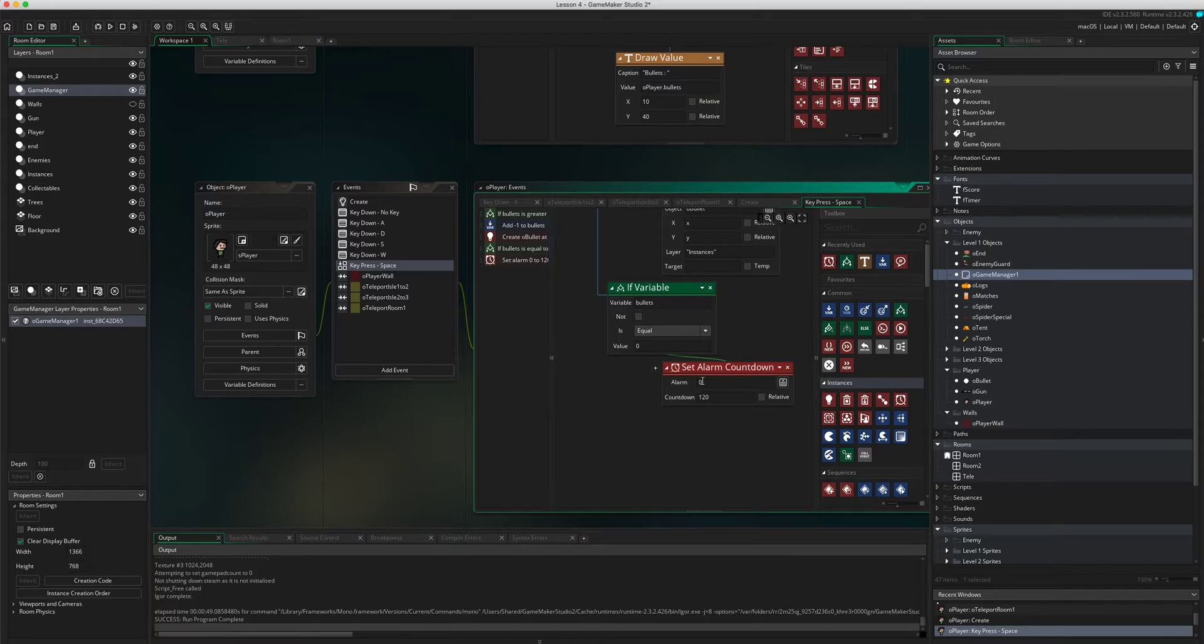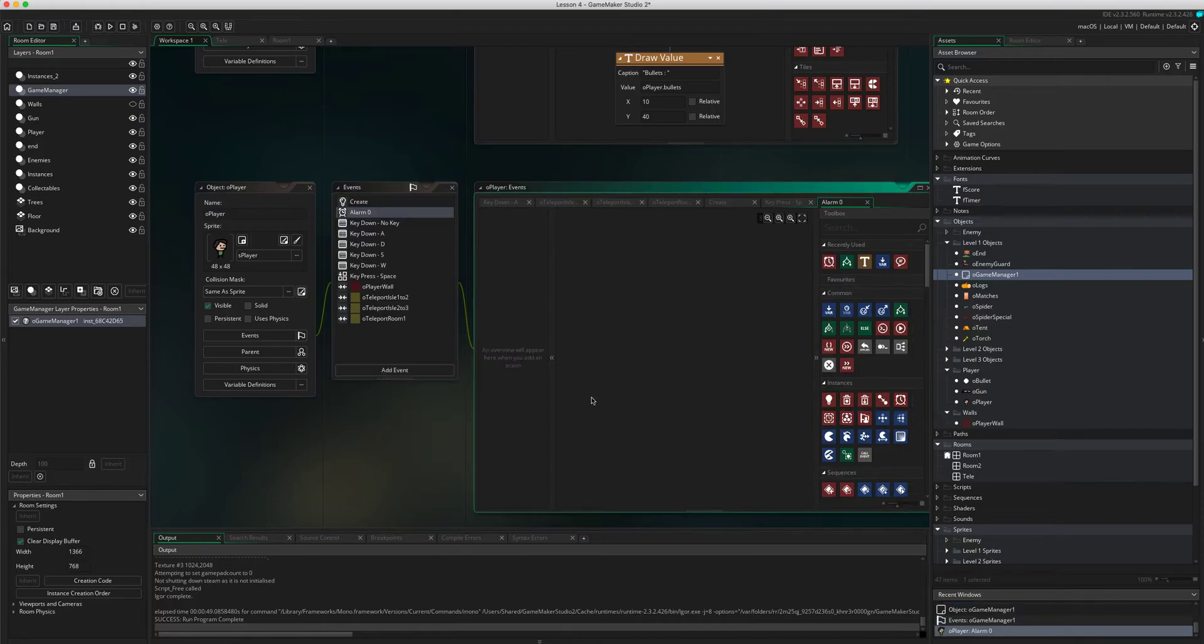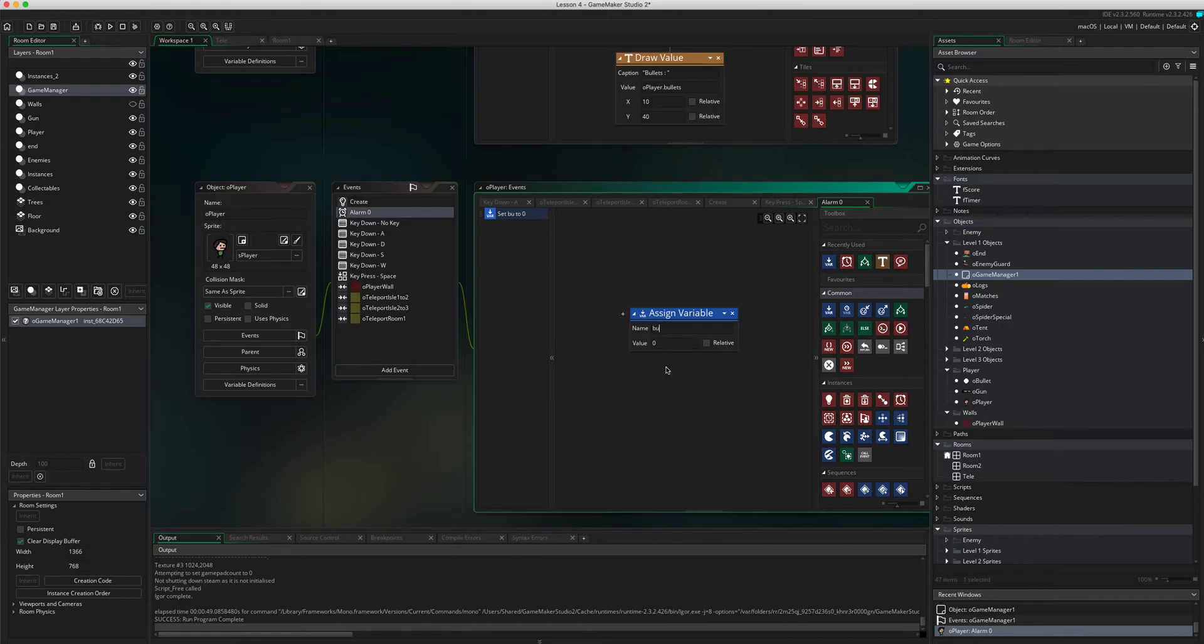This is looking for alarm zero so let's create alarm zero. If I click on add event and then go down to alarm and then go to alarm zero, what we're going to do is we're just going to set the bullets variable back to 10.